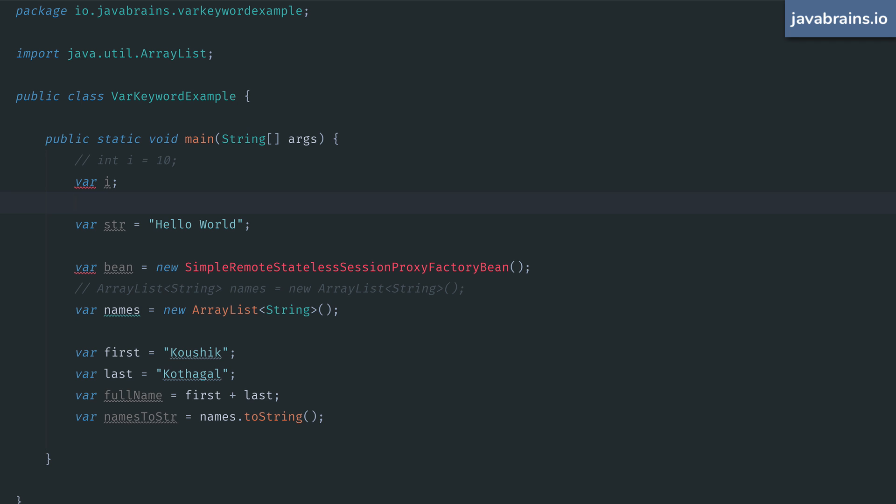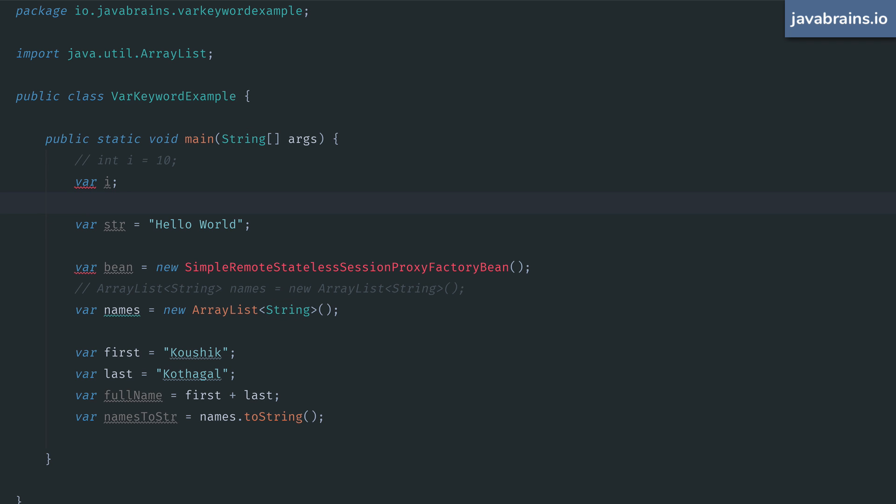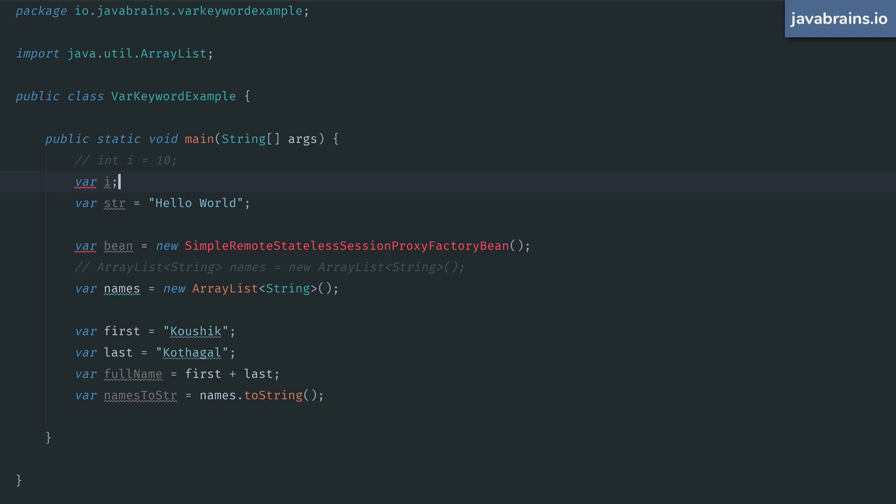Remember, the compiler still needs to know the type of all the variables at all times. So this is the first constraint with using var. You can use it only when there is a variable declaration with an assignment. It doesn't matter even if you have the assignment on the very next line. So this is not okay, it has to be on the same line.